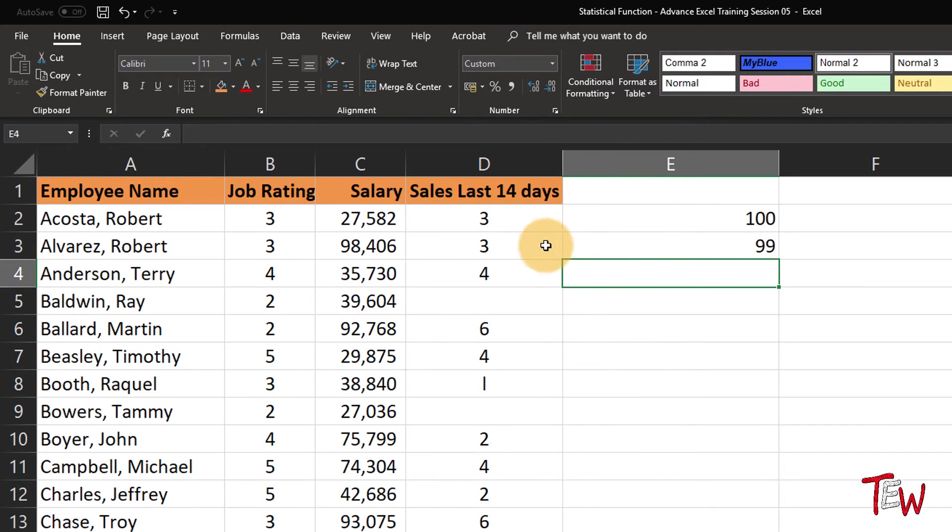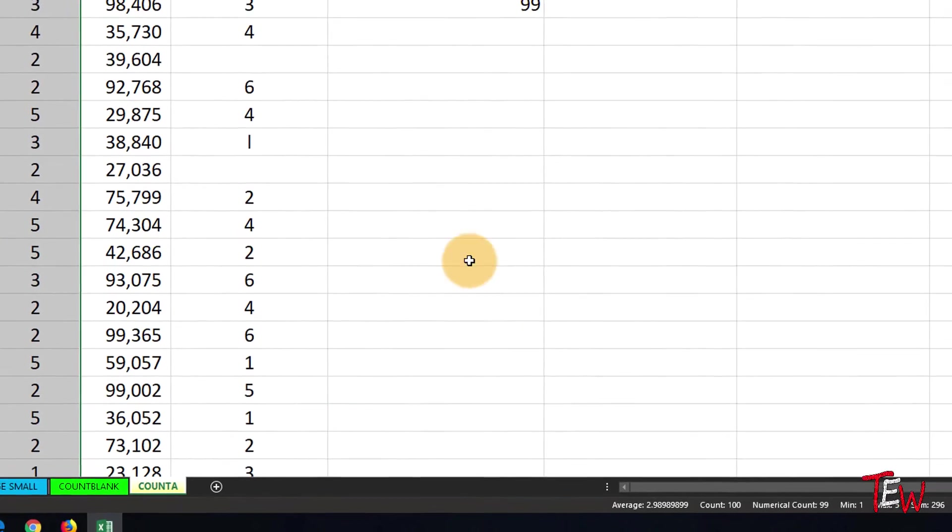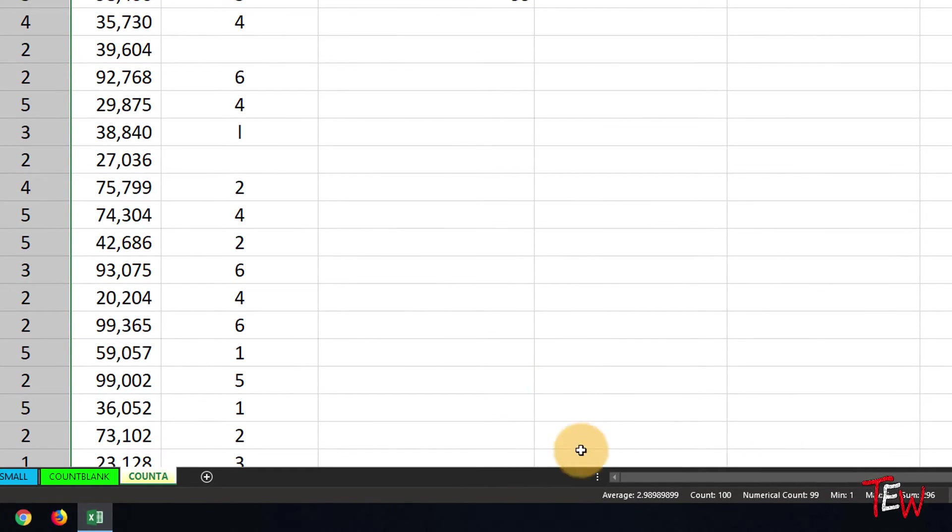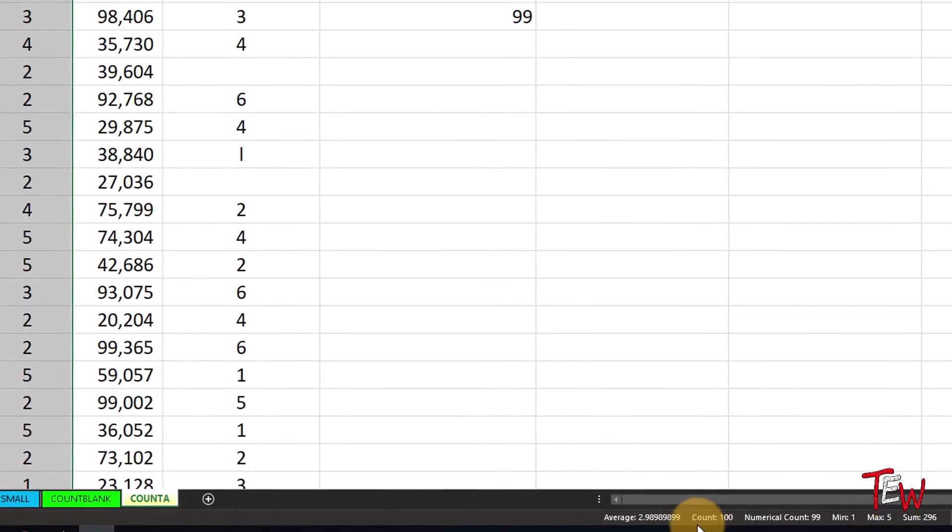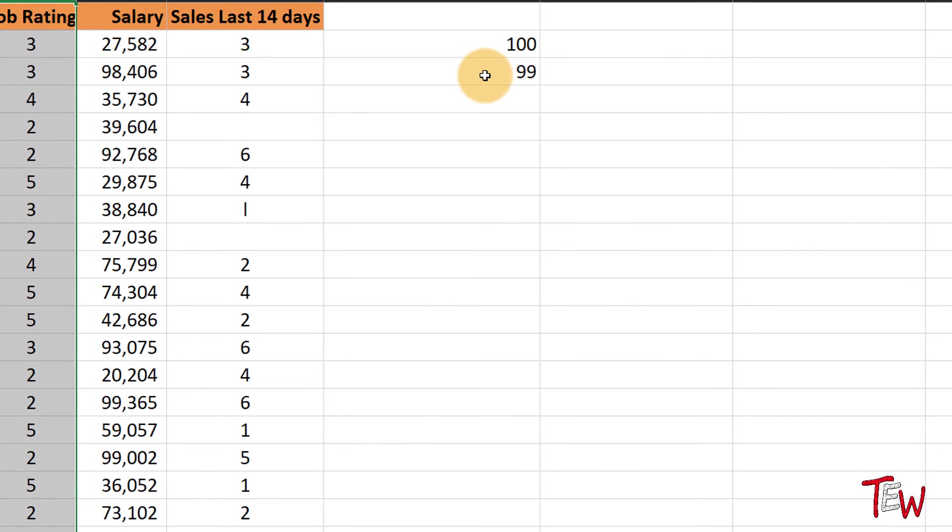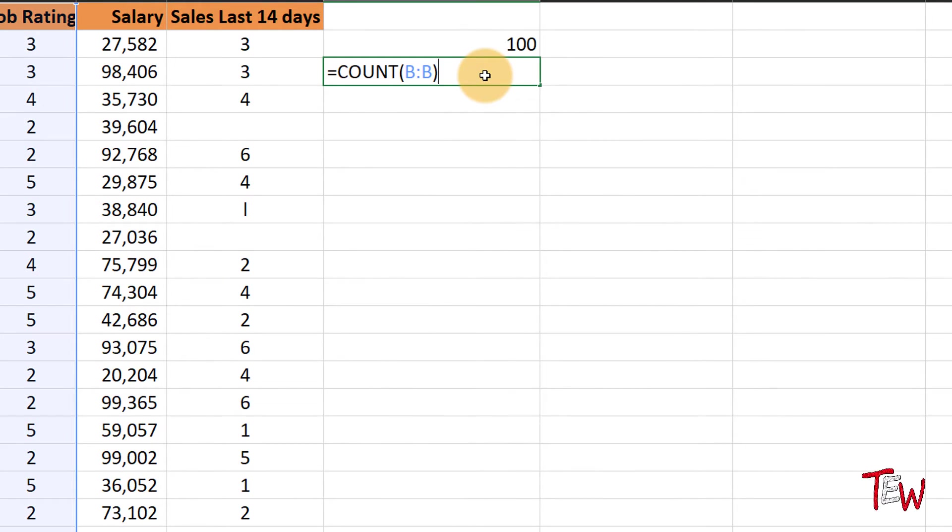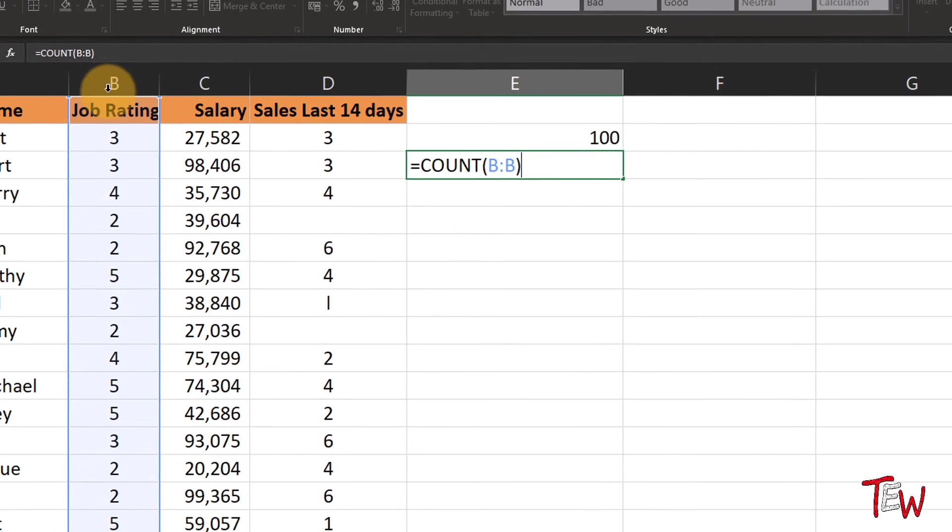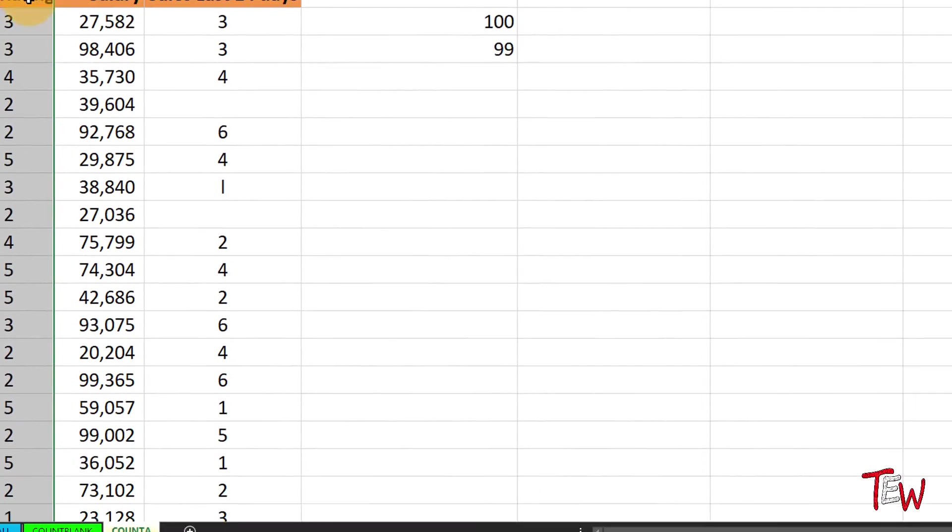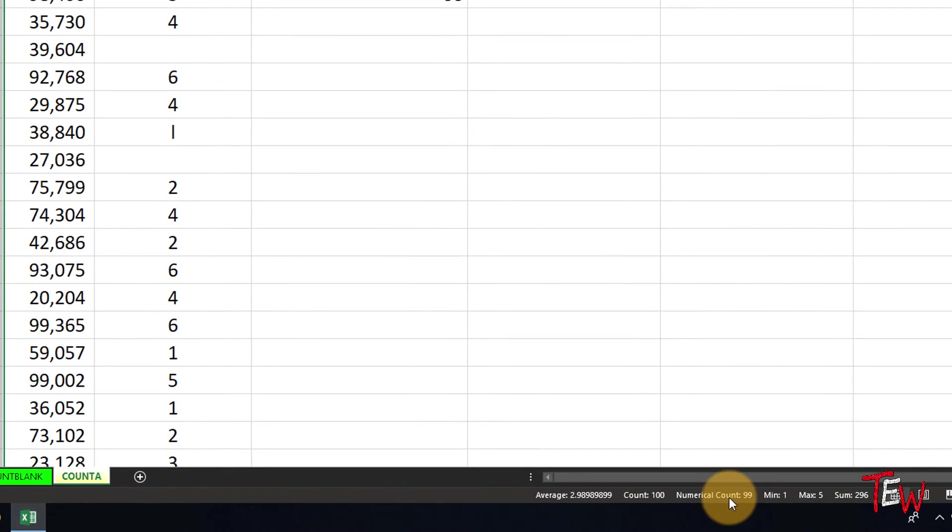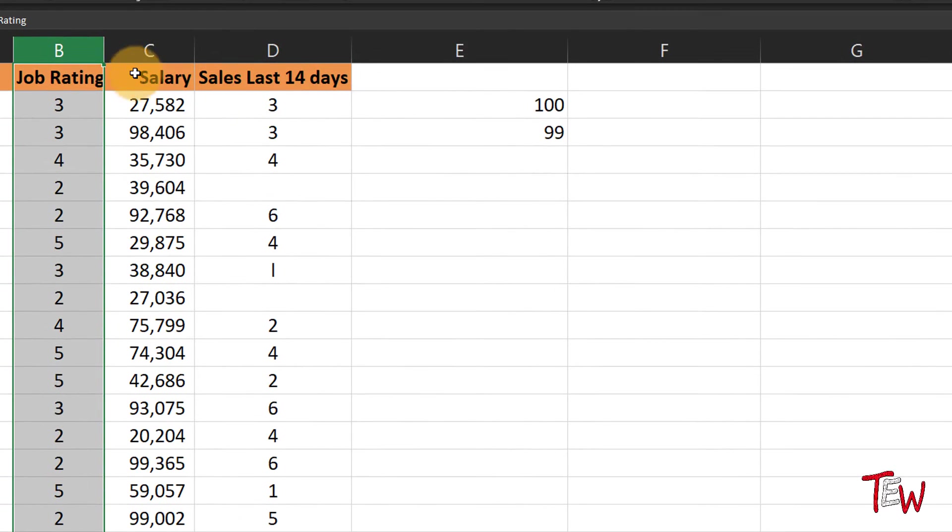Now highlighting column B again, going to the bottom of the screen, we see the word COUNT meaning cells that have content. So there is a little bit of confusion here. The function called COUNT counts numerical cells, but the status bar entry at the bottom of the screen counts the cells that have data. So recognize that potential confusion there.